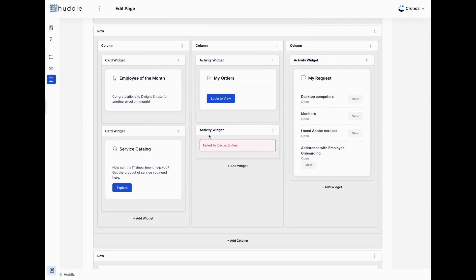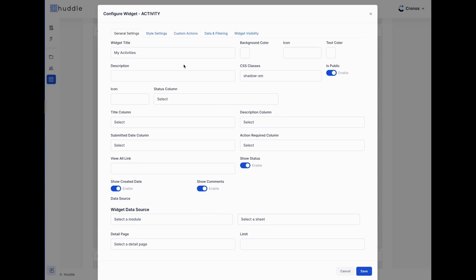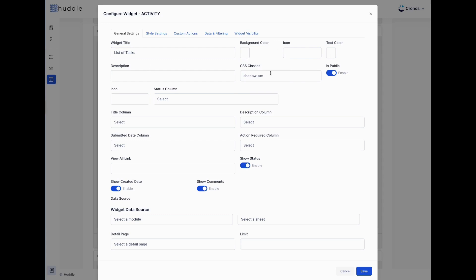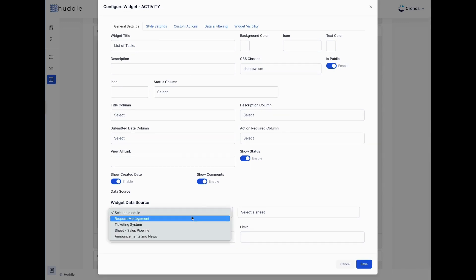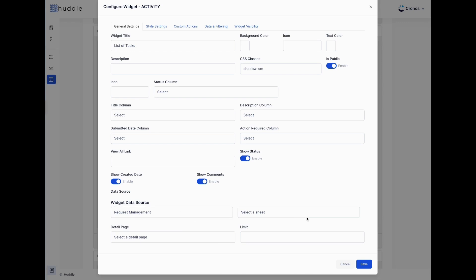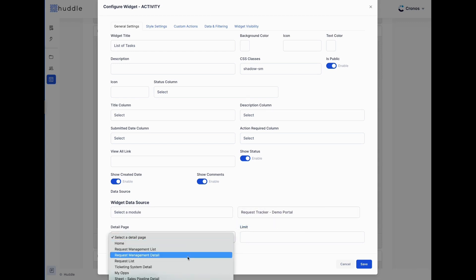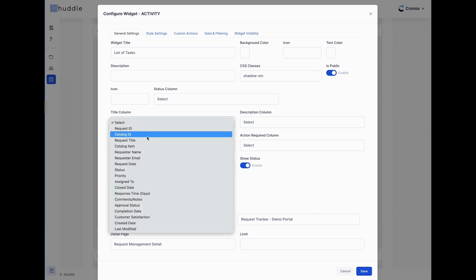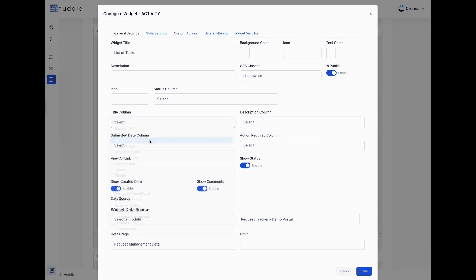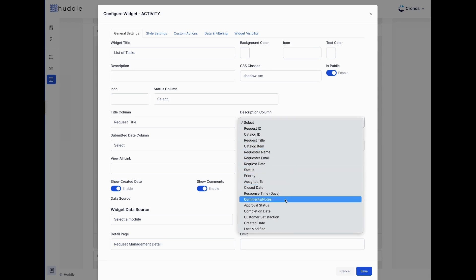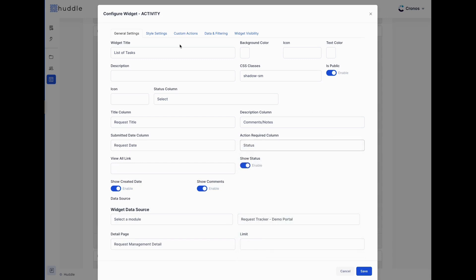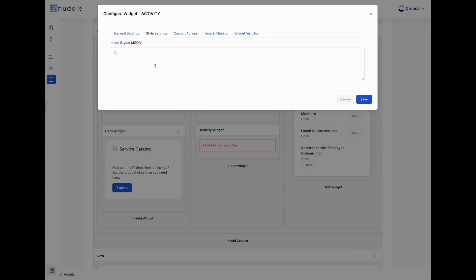I'll go ahead and build a new activity widget. At first it's not loading activities because I need to select a data source. I can title it 'List of Tasks,' change the background color, add icons, text color, and description. I'll select 'Request Management' as the data source, select a detail page for these to link into, then choose my request tracker data source to see the columns from that sheet.